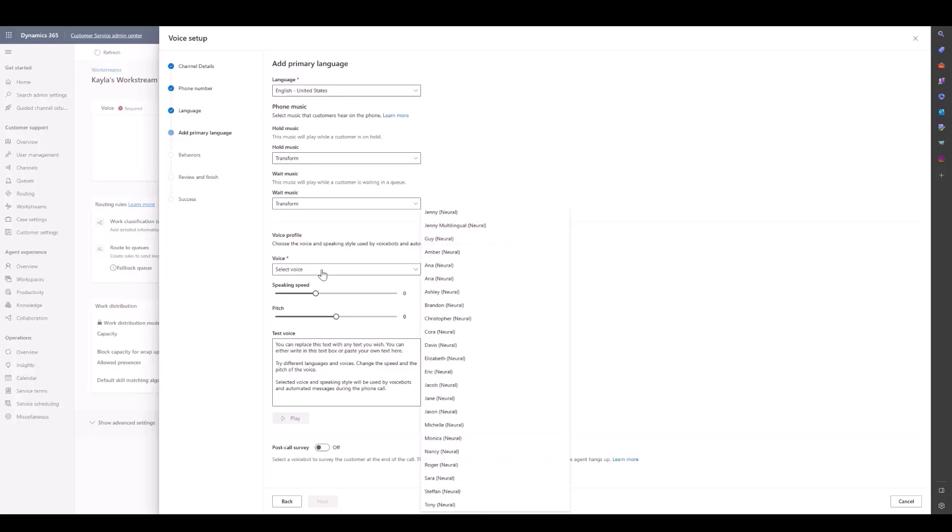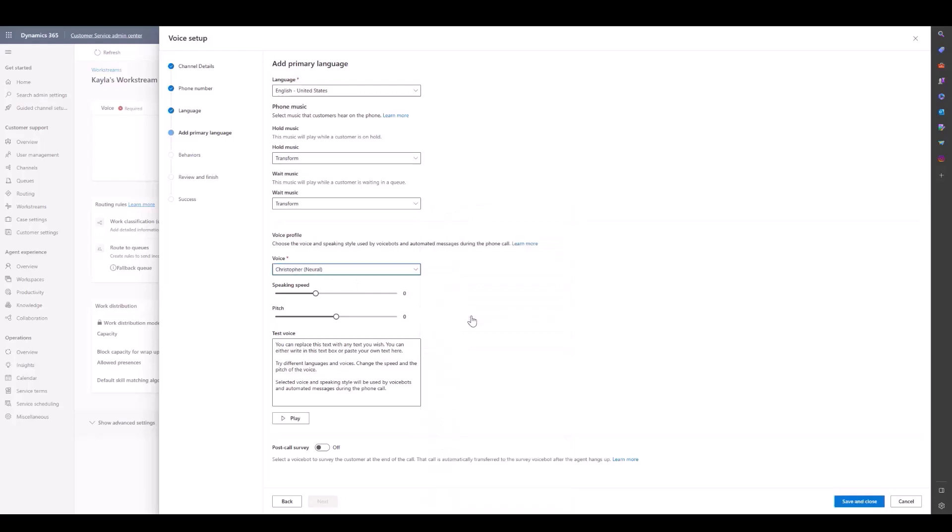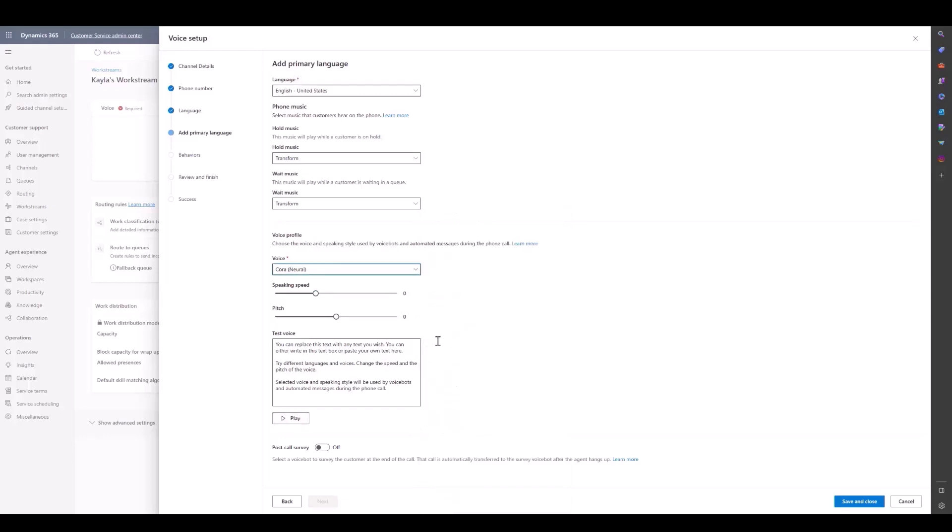We can also choose the Voice profile. That'll give automated messages and will also be the profile that your PVA bot speaks with. Each bot has a different tone. You can choose Christopher, which will sound more male, or you can choose Cora, which will sound more female.